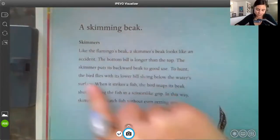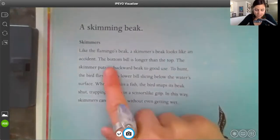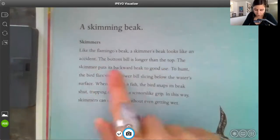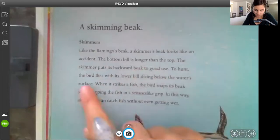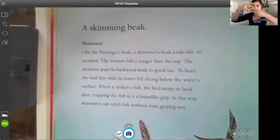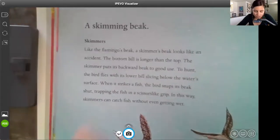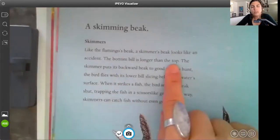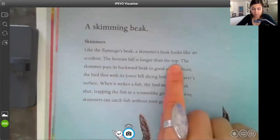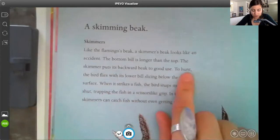So what do you think the detailed sentences are going to be about? Maybe how? Remember, sentences answer questions. Let's count our detailed sentences — we have one, two, three, four. Kind of like our two detailed sentences and two detailed sentences. So we have the topic, two detailed sentences, two more detailed sentences, and the conclusion. The bottom bill is longer than the top. So what do you think the following sentence is going to be about? Probably about why. Why is the bottom bill longer than the top? The skimmer puts its backwards beak to good use — but why?